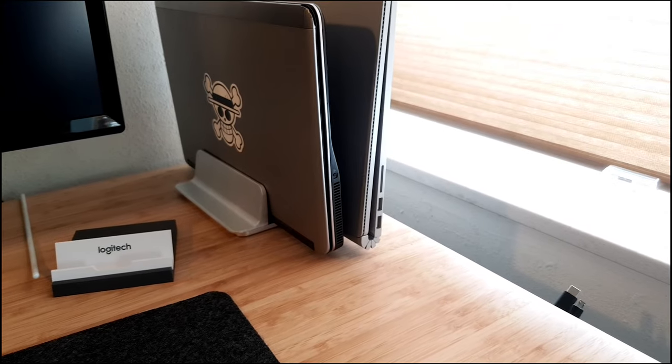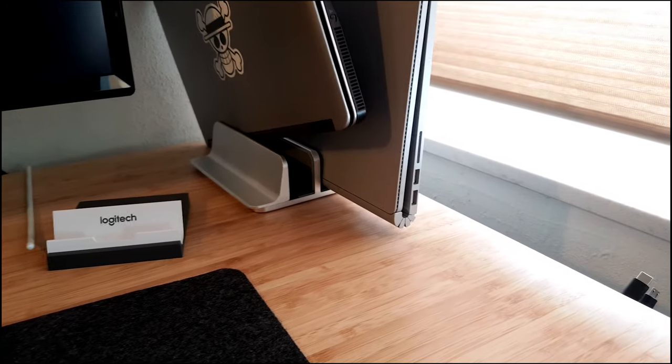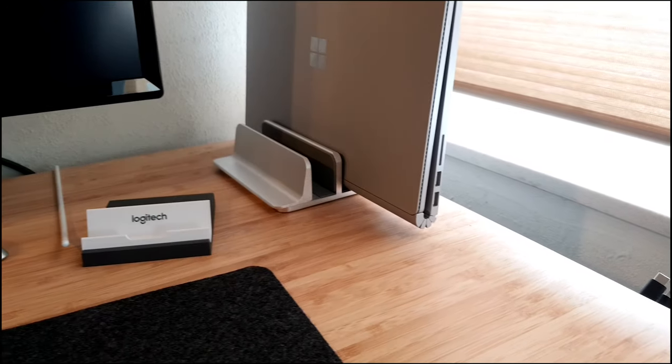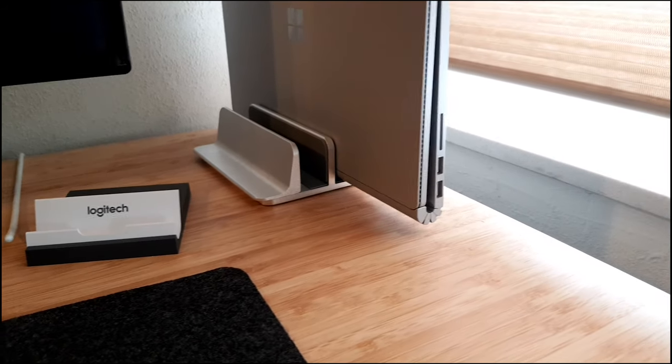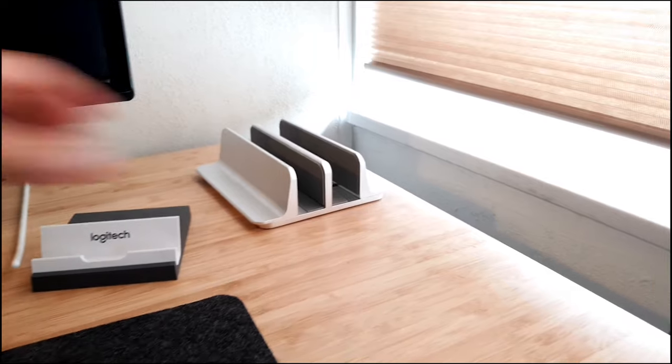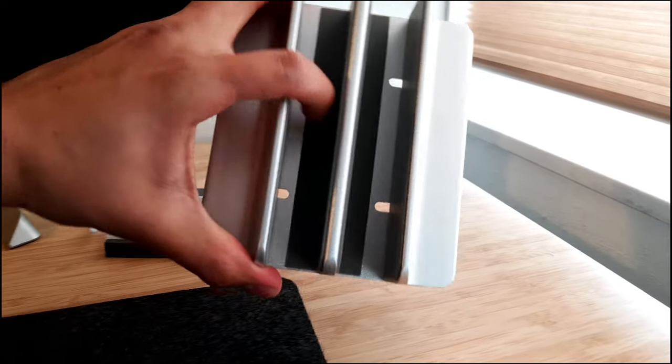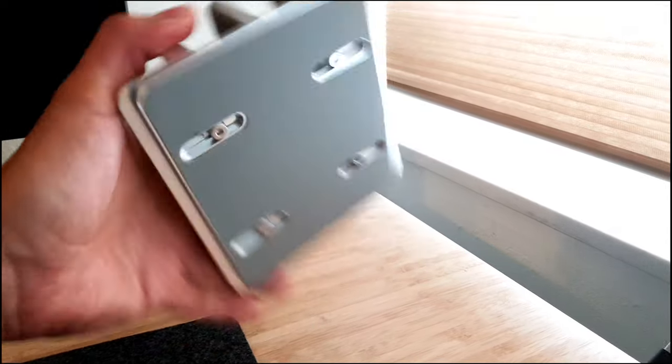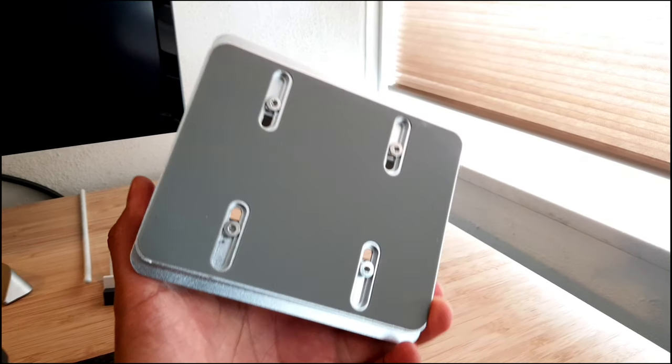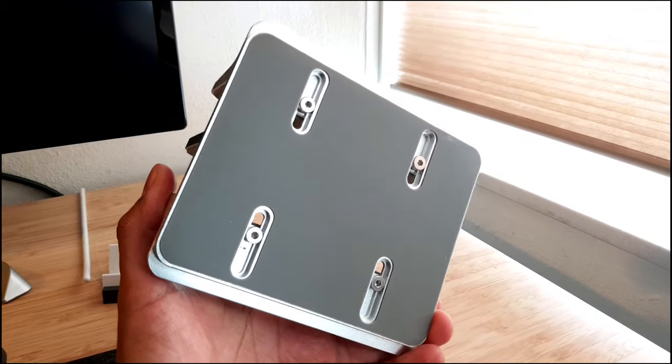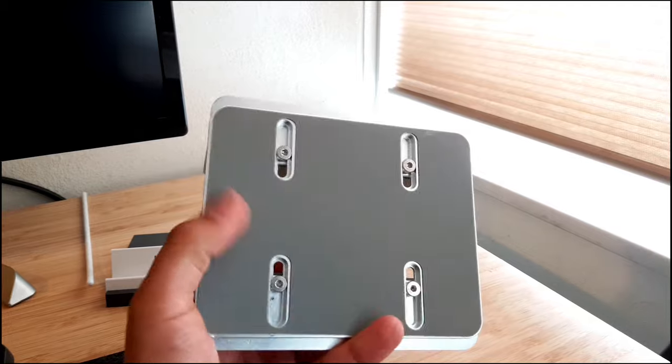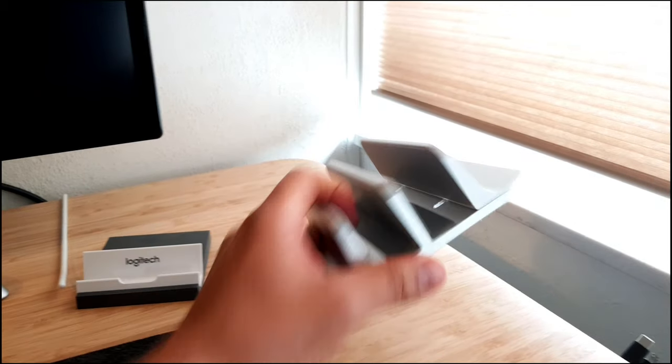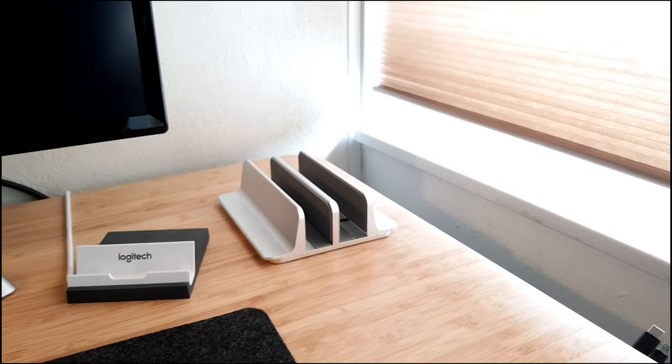So next thing, we have the laptop stand. It allows you to add two laptops here. Let me just remove this one. So we see here, at the inside it has some rubber in it not to damage the laptop. And yeah, you can make it wider. If you have a very thick laptop, you can make that wider, which is nice. It also has this little rubber thing on the bottom so it will not slide. It just keeps firm to your desk.